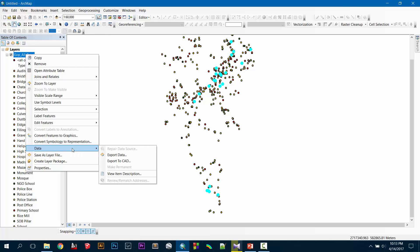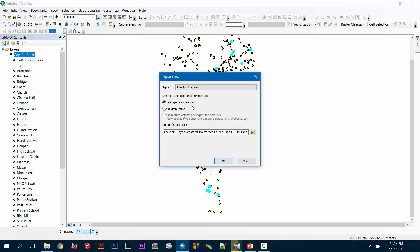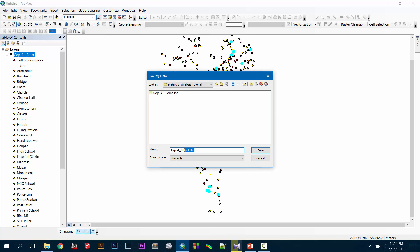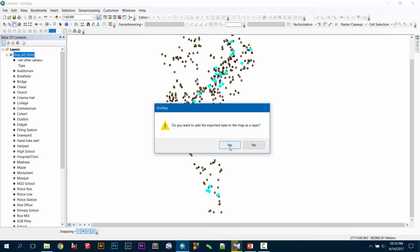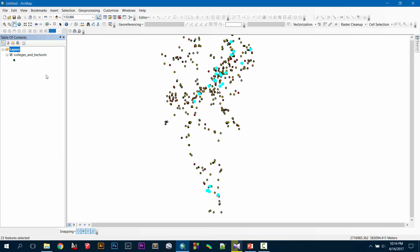Now right-click on this layer and go to Export Data. You obviously want to export the selected features, so select 'Selected Features' and this layer's source data. Then choose your folder — for me it will be 'making of analysis tutorial'. Always remember to carefully rename your file to something you can better remember, suppose 'colleges and high schools'. Then save it and add this layer to your view.